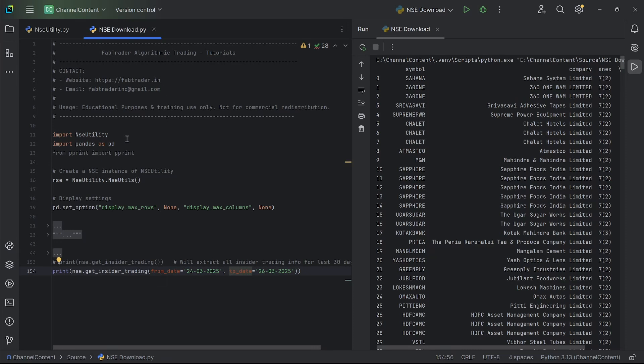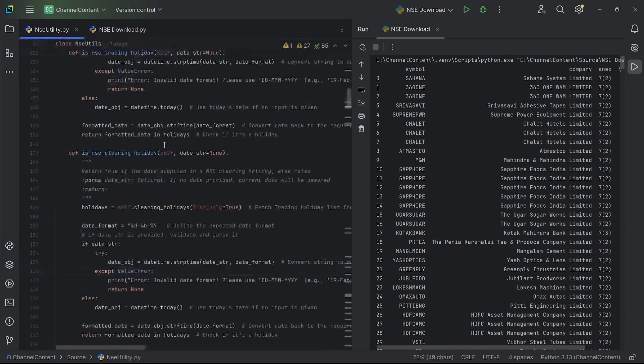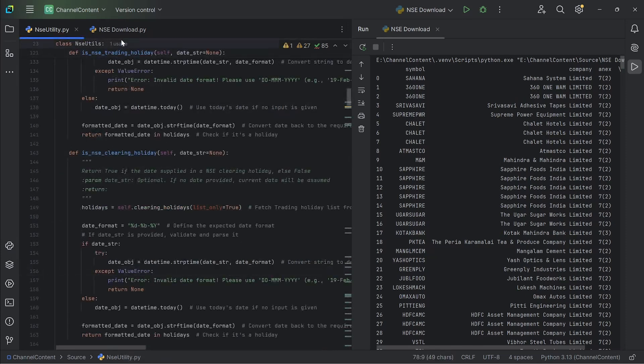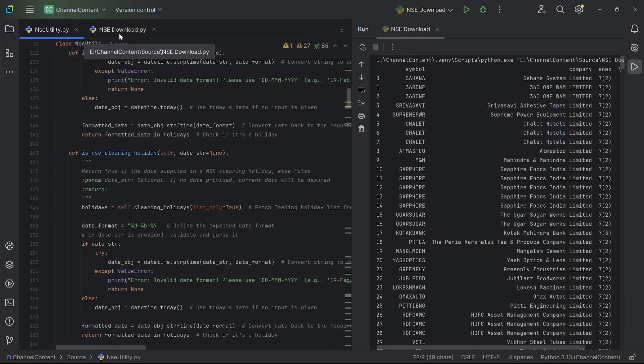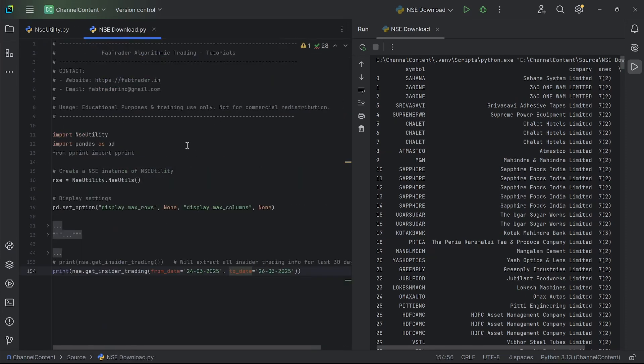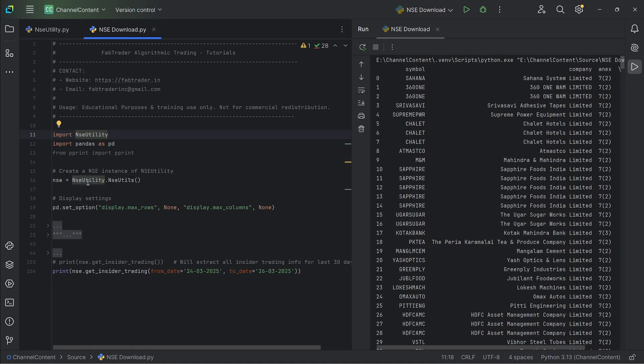So all you need to do is just import the NSE utility. First of all, this particular file, you just need to copy this as nseutility.py within your source root. Once that is done, all you need to do is just import that file and you create an instance of the class, which is NSE. This is the class and this is the instance that is created.